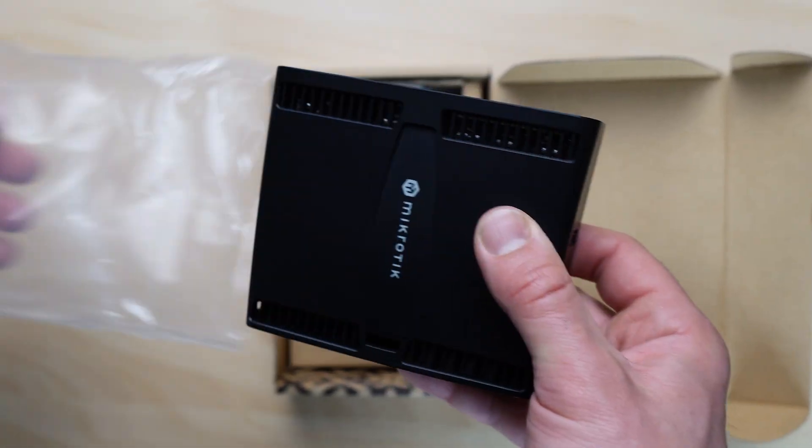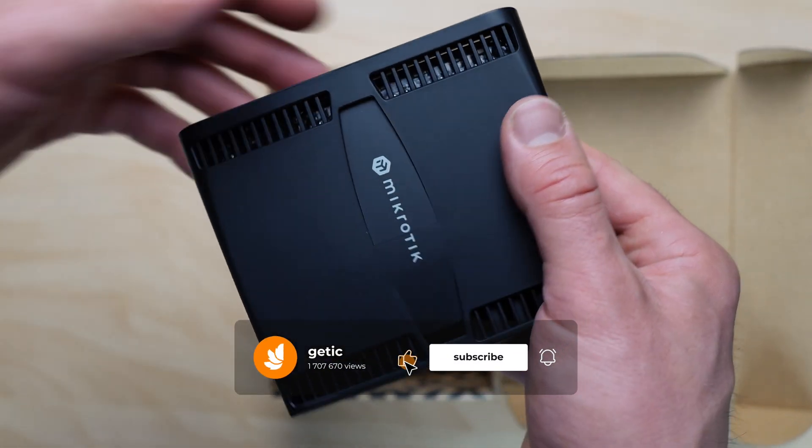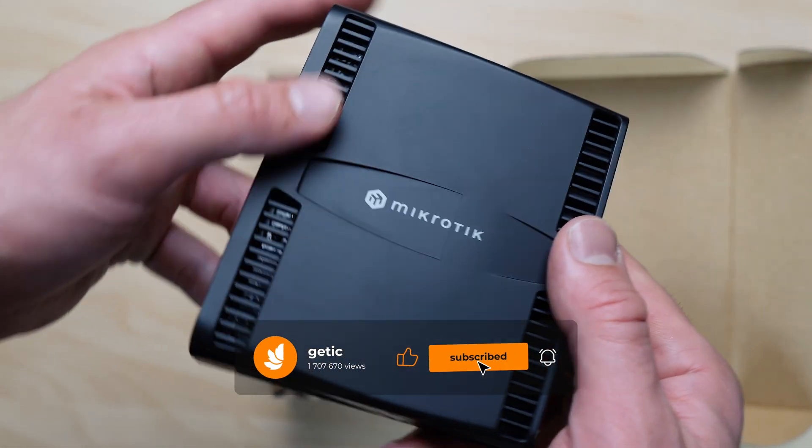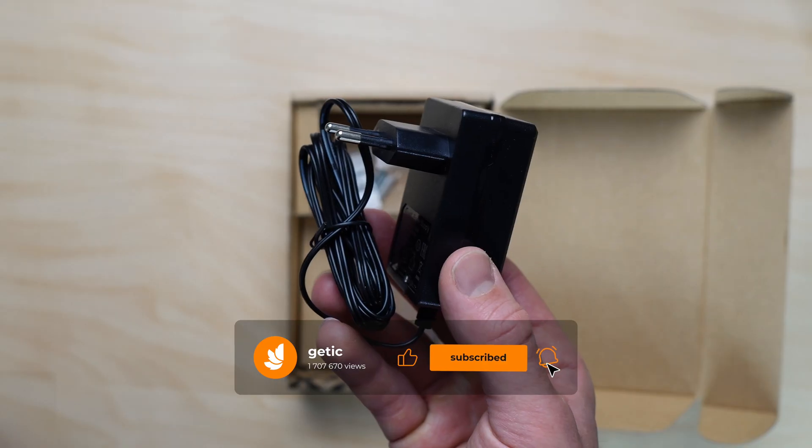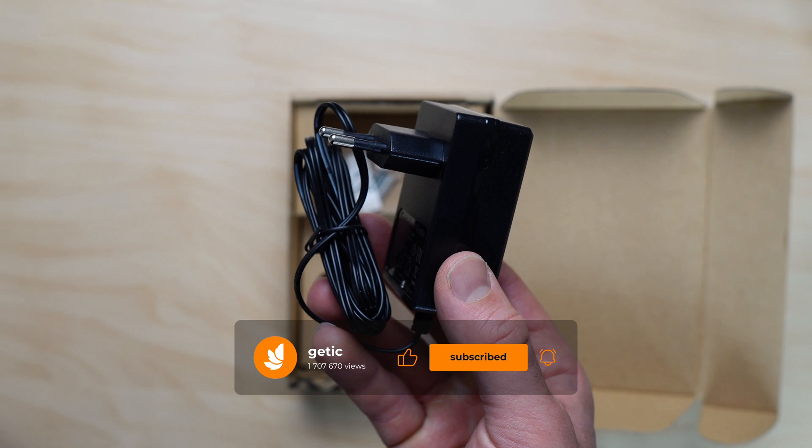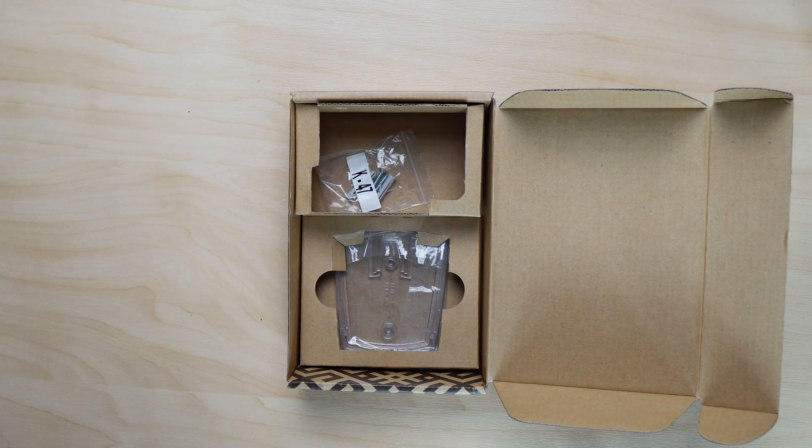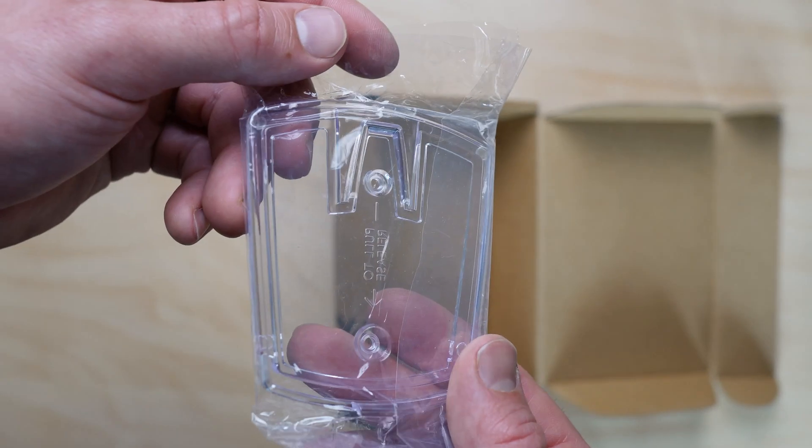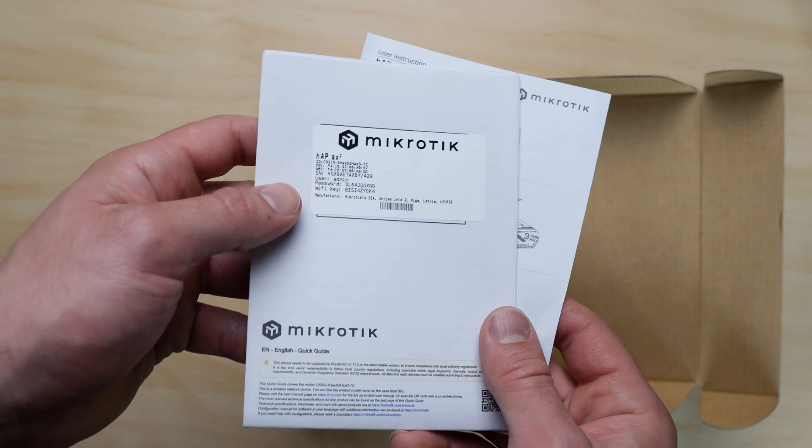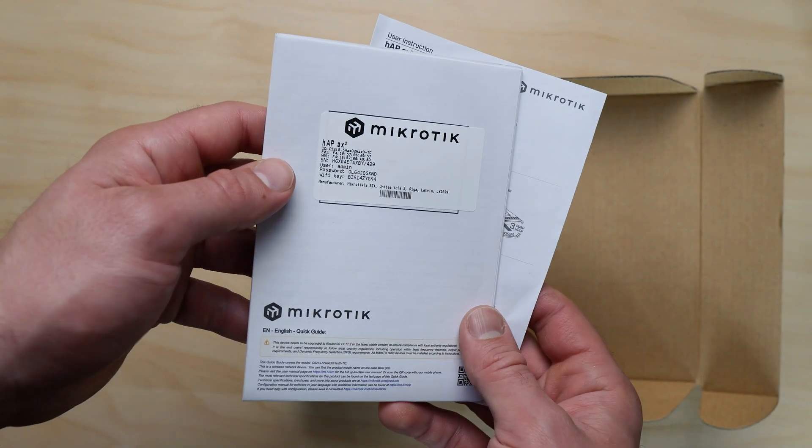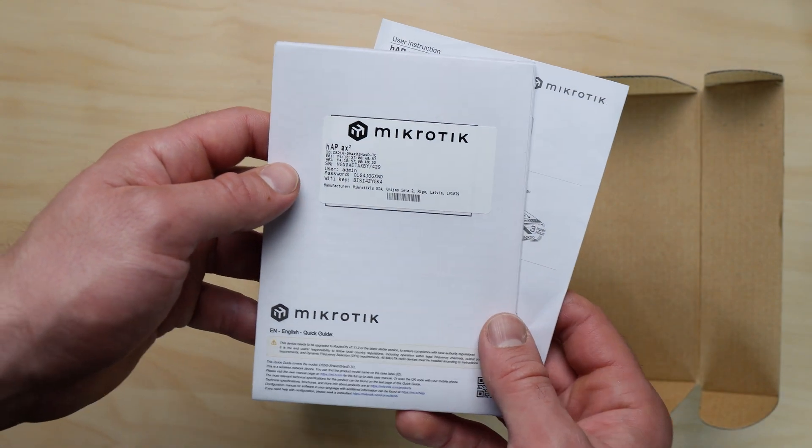It comes in a branded Microtik box with the router itself, a 24-volt 1.2-amp power adapter, mounting accessories, a plastic stand for vertical placement, documentation, and a warranty card.